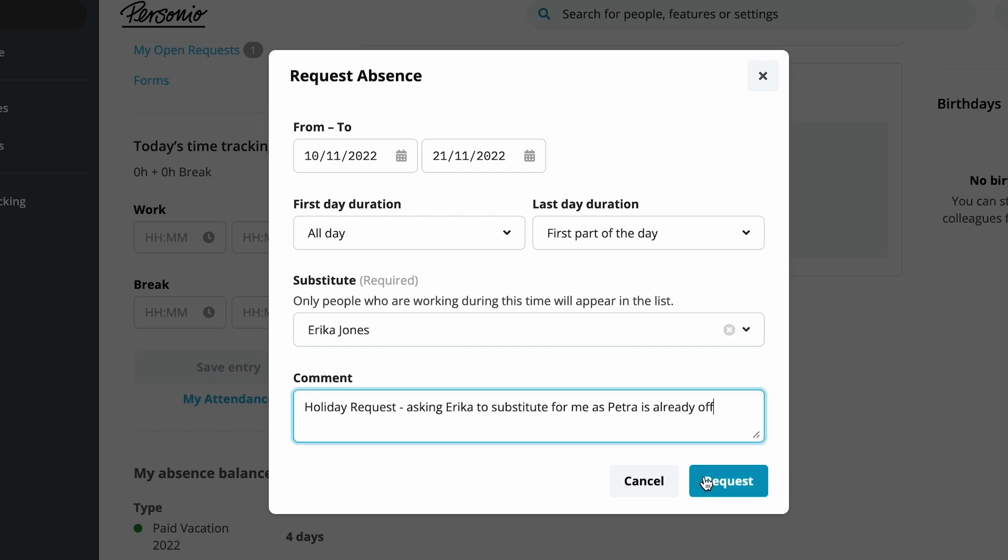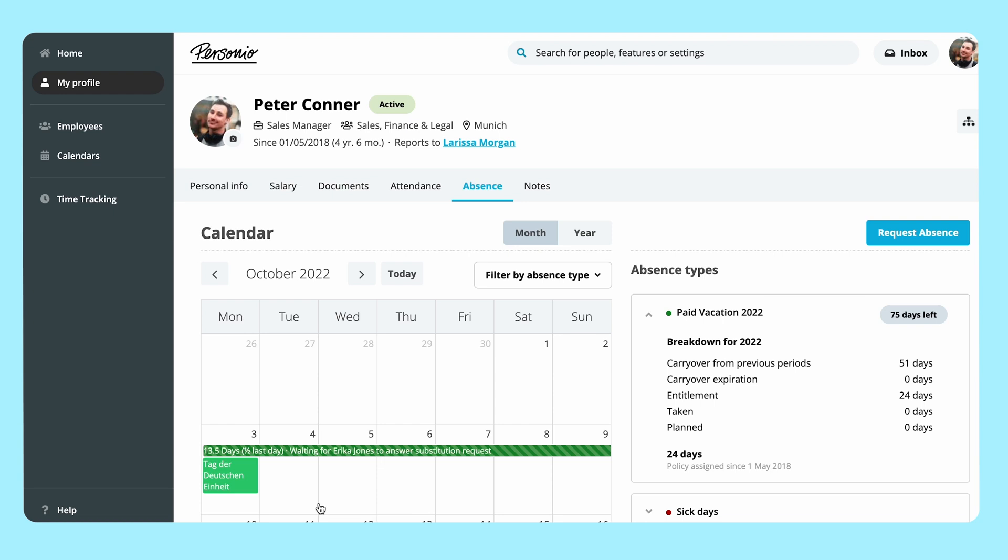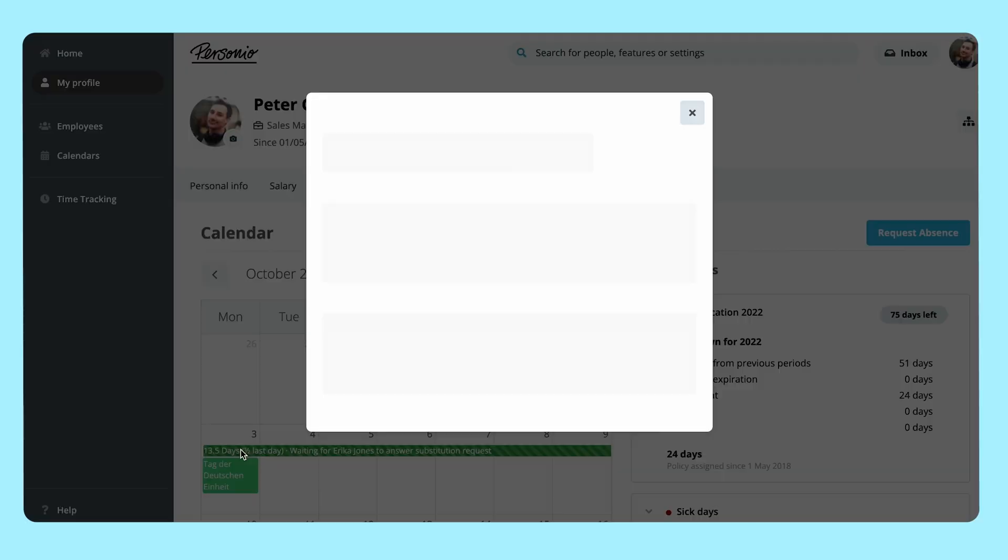It will be seen by Peter and by his supervisor. The request has now been submitted. The absence will appear as requested and can be updated or deleted.